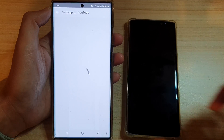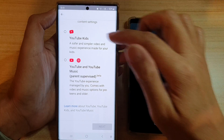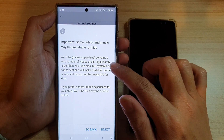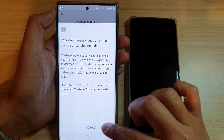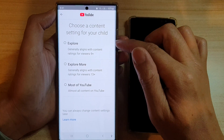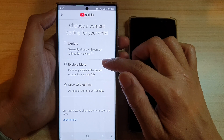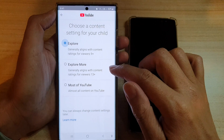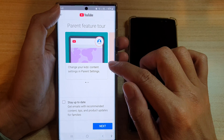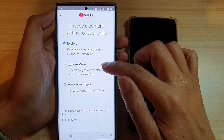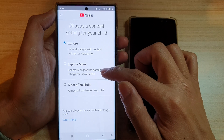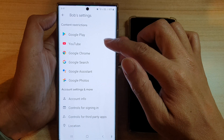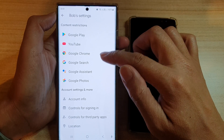You can choose allowed and approved sites. For YouTube, you can change settings — there's YouTube Kids, YouTube, and YouTube Music. It says some video and music may be unsuitable for kids, so tap Select. You can choose Explore, Explore More, or most of YouTube. Explore More will align with content ratings for viewers 13 and up.